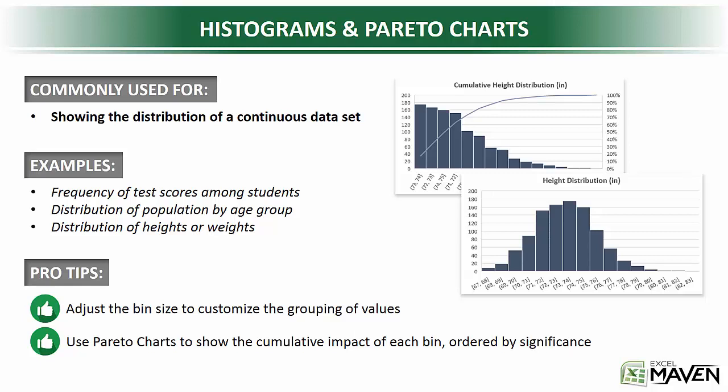So along the x-axis of a histogram, rather than having category labels, you've got bins or ranges of values, where the height of the rectangle associated with those bins indicate the number of observations that fall within those ranges.